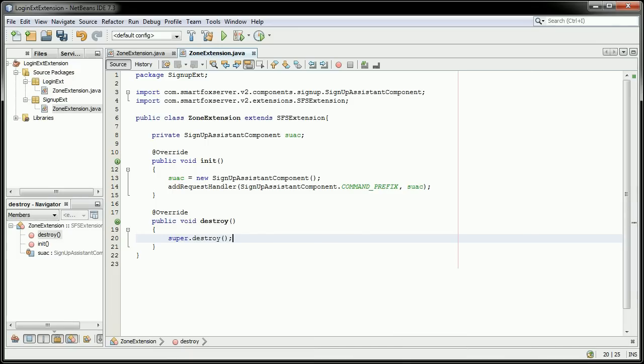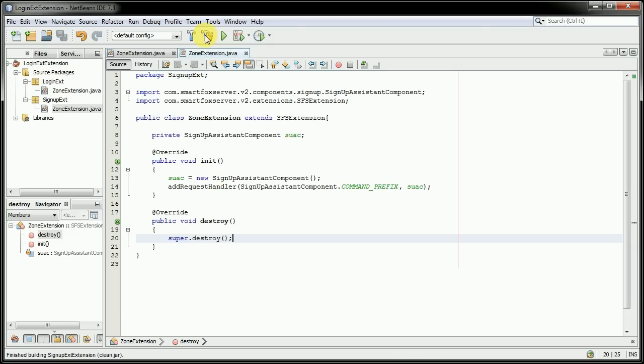Now we're ready to save and build this project. And finish building.